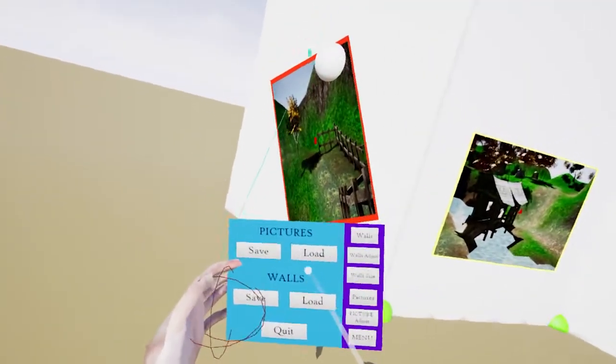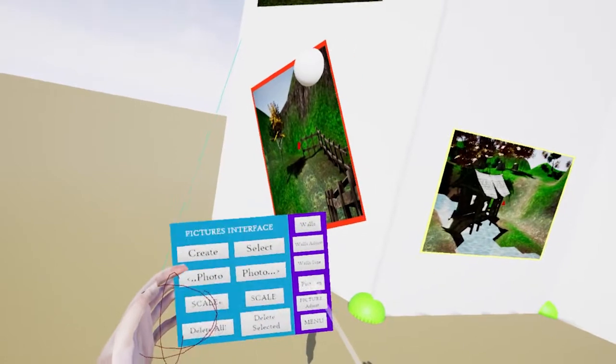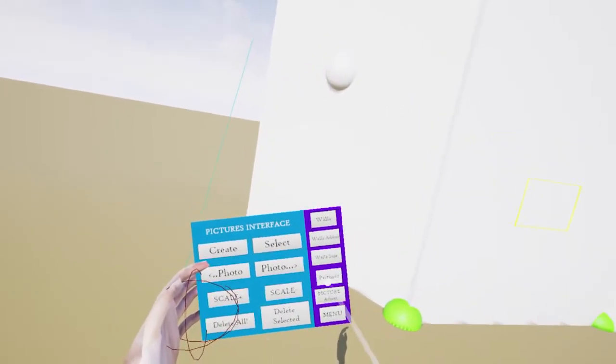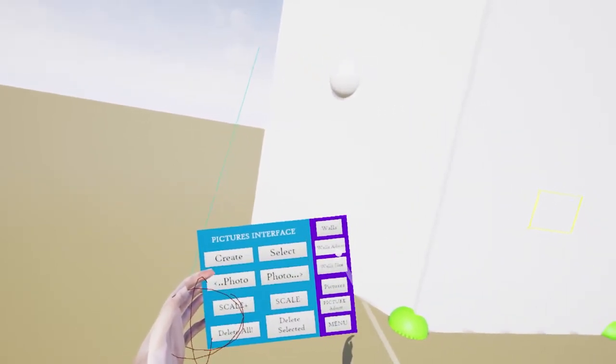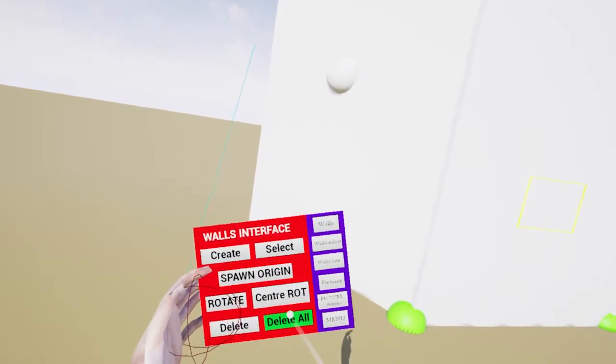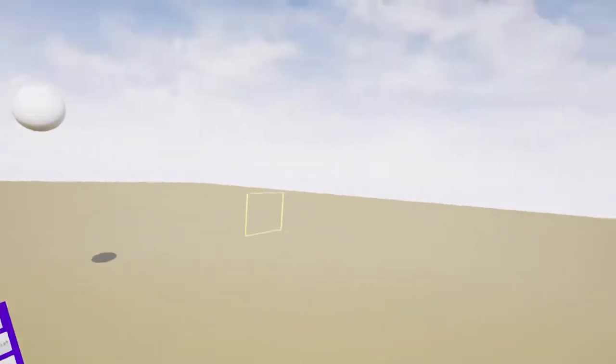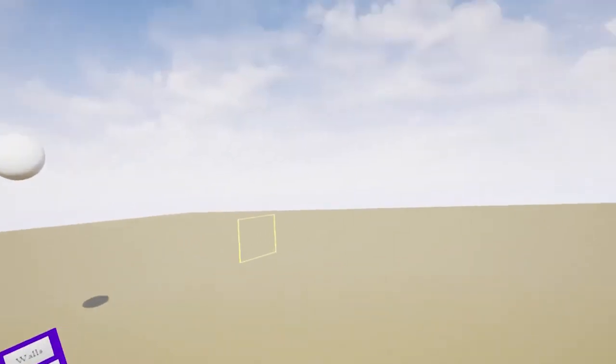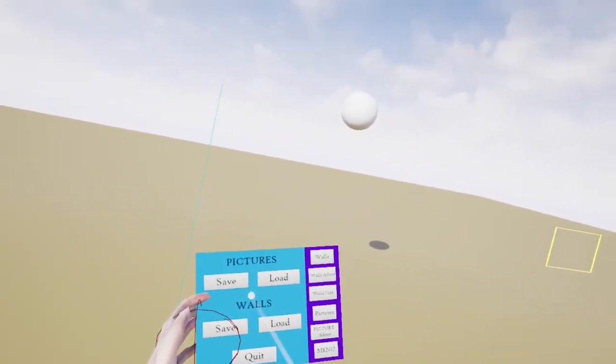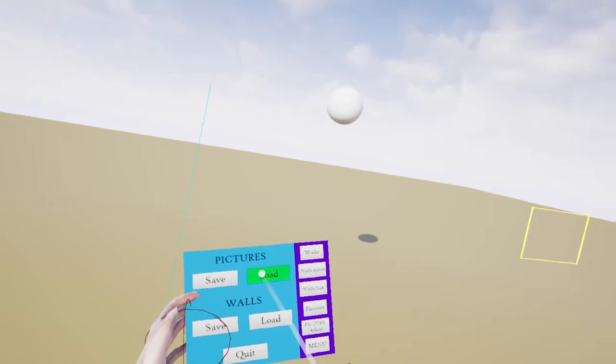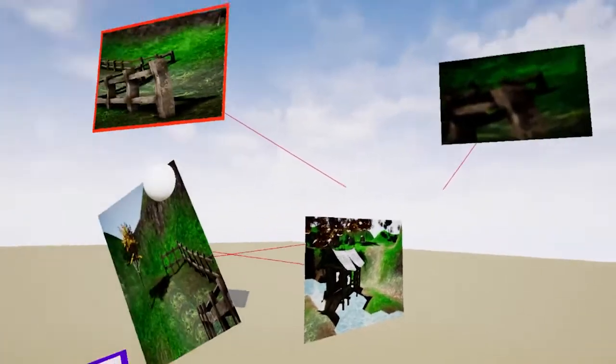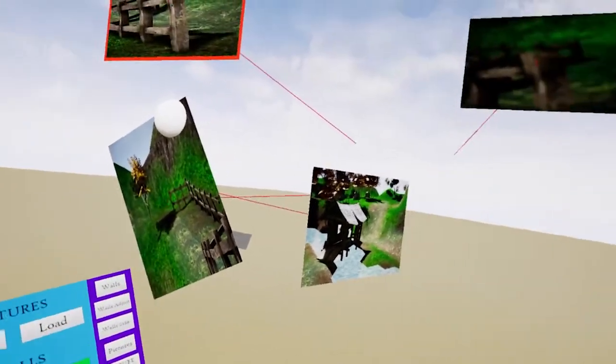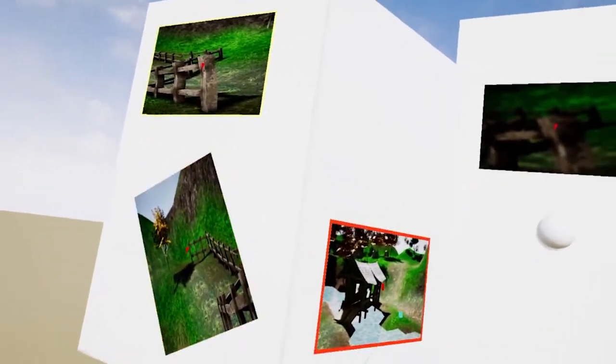And what we could do is we could go to pictures and delete them all. And we could also go to walls and delete all walls. And then I can go back to menu. And this shows that it's all been saved. So we show load, set load pictures. And then load walls. We're back to where we are before.